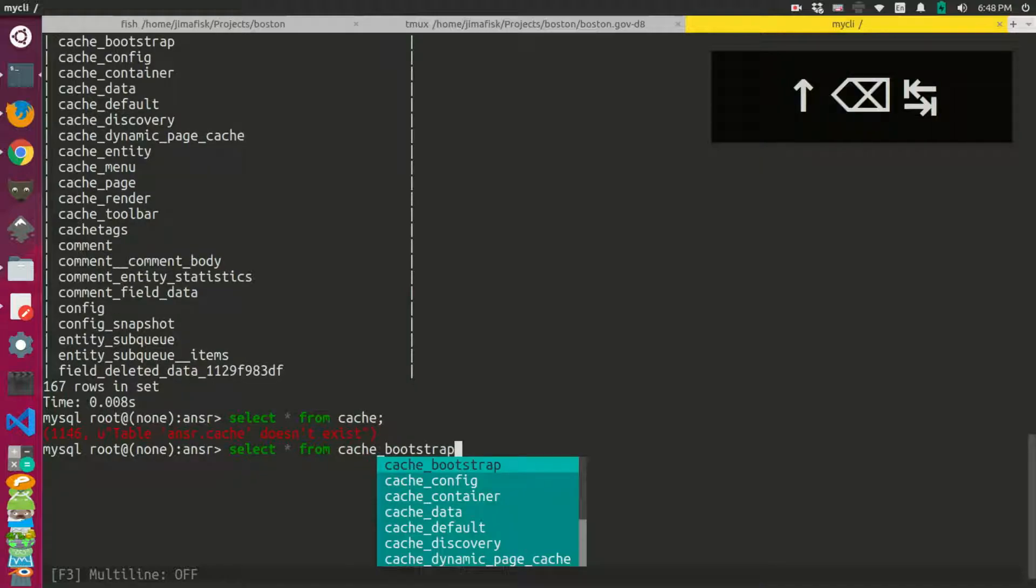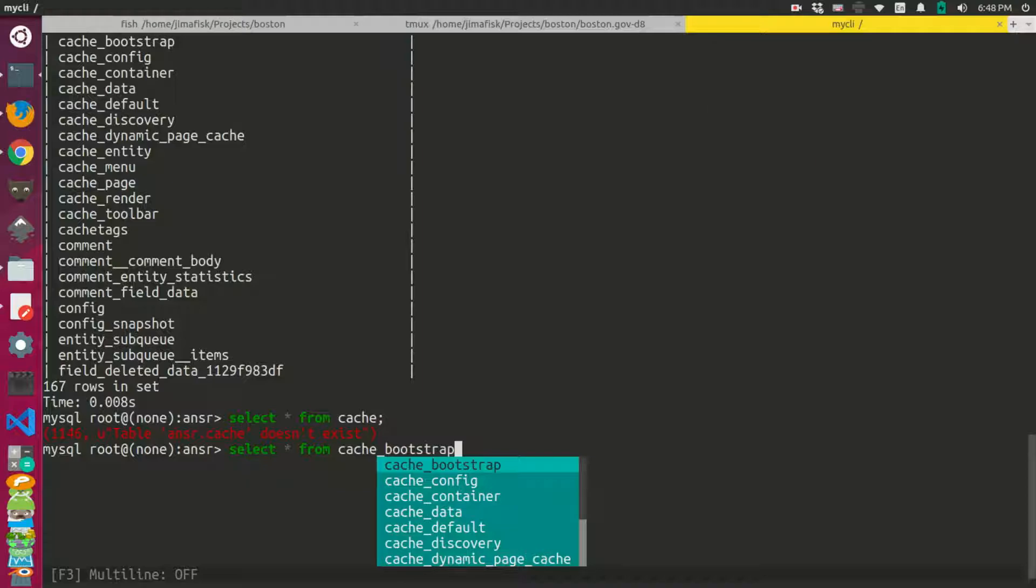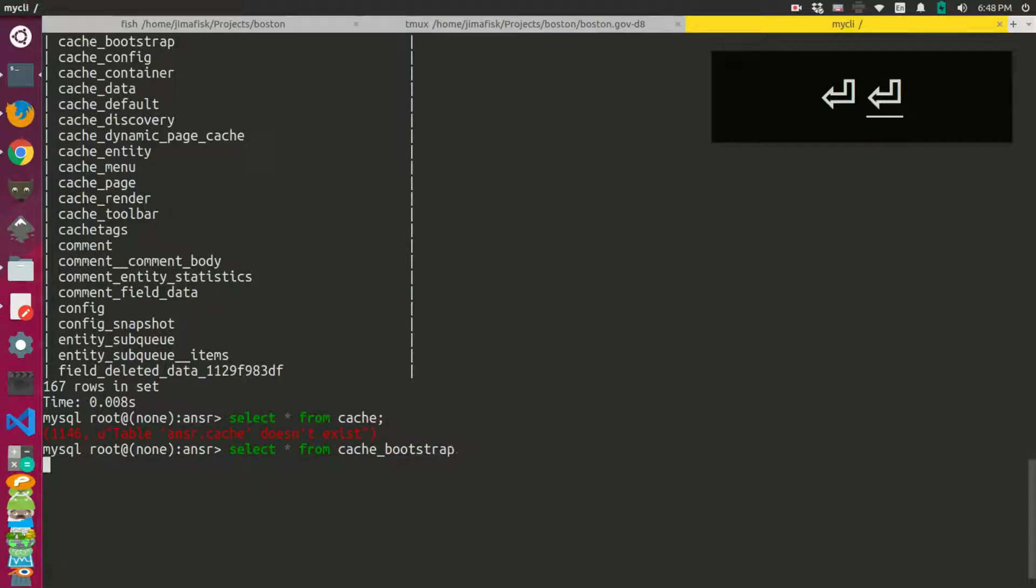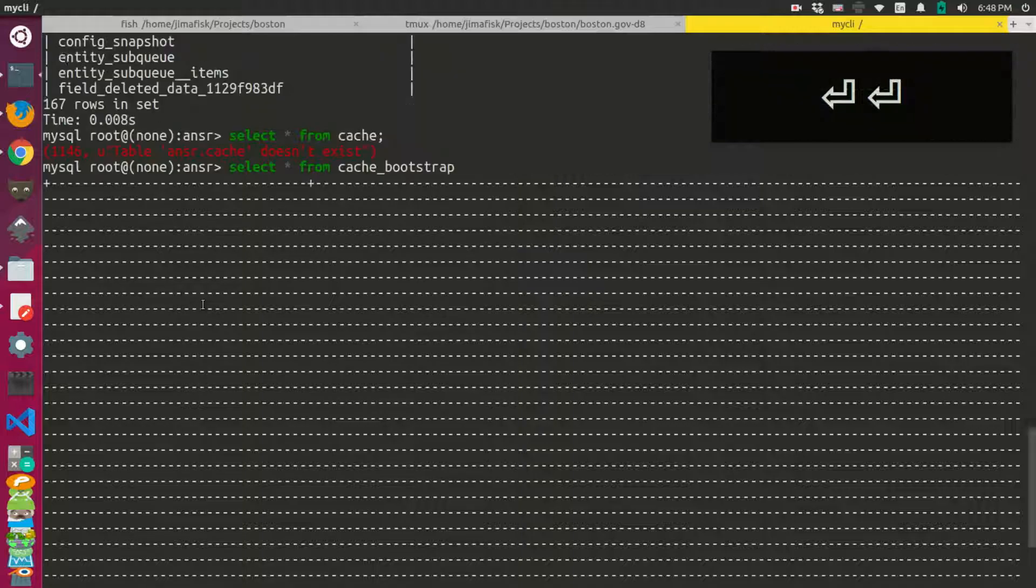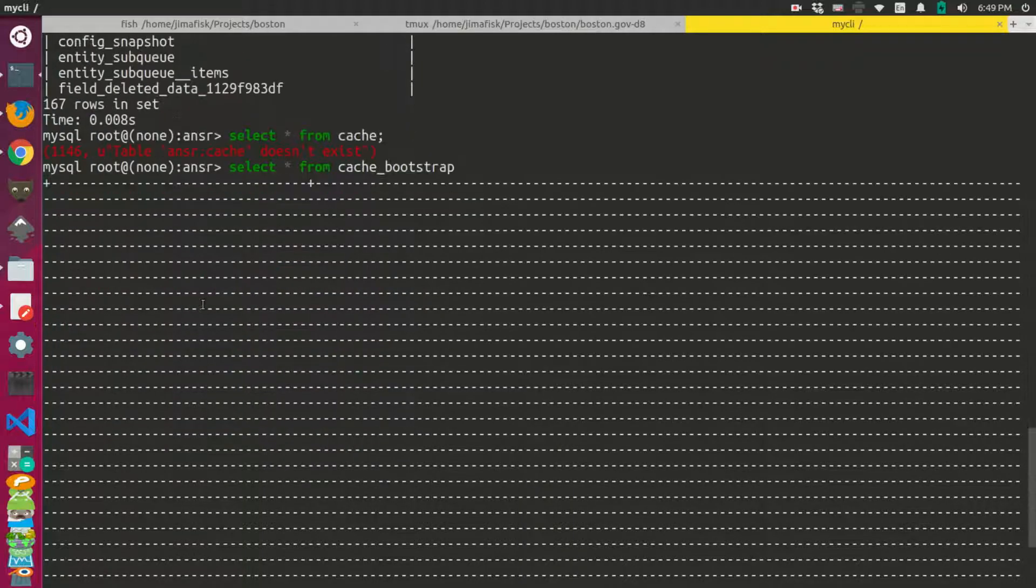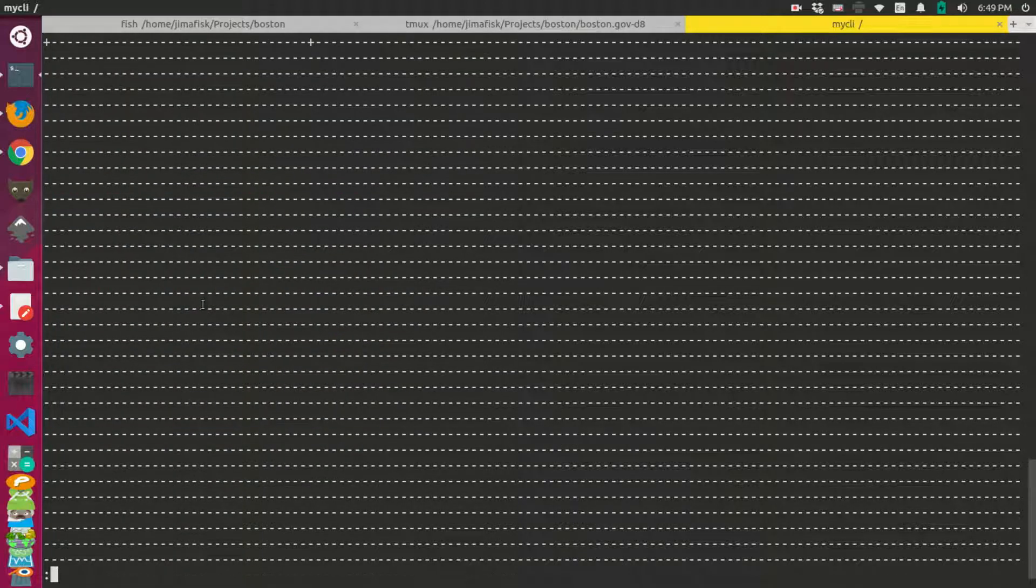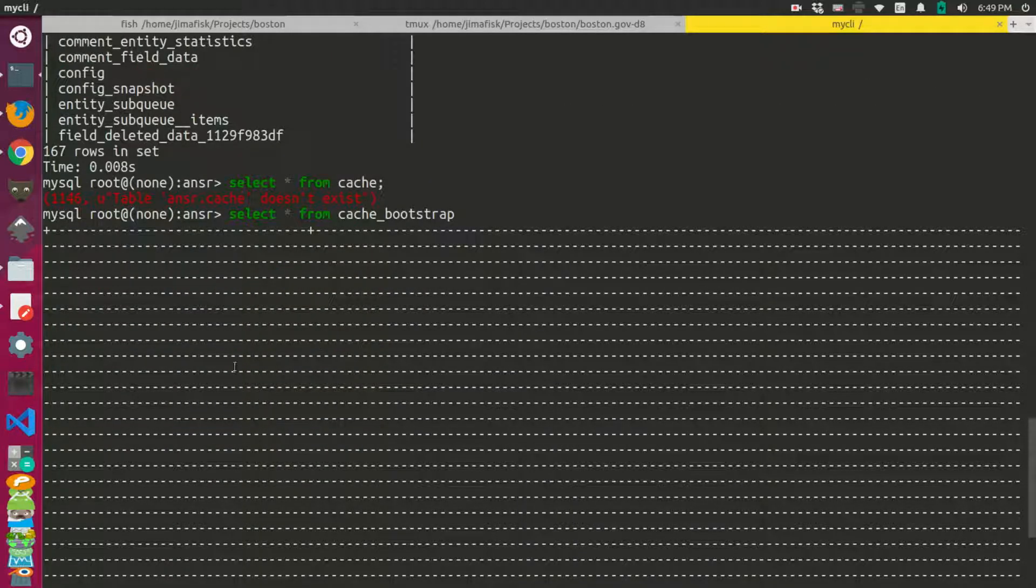Well, I guess that doesn't exist. Let's do the cache bootstrap table. So you'll notice that it's kind of not a pretty prompt to look at.